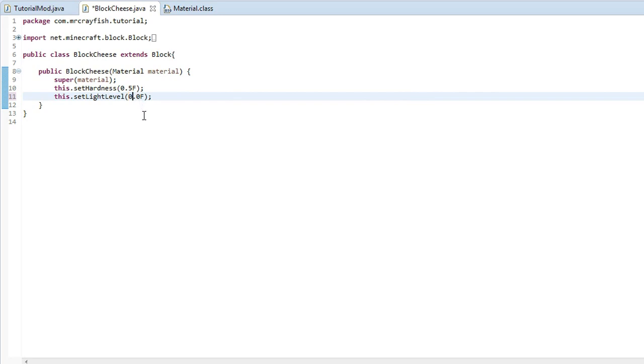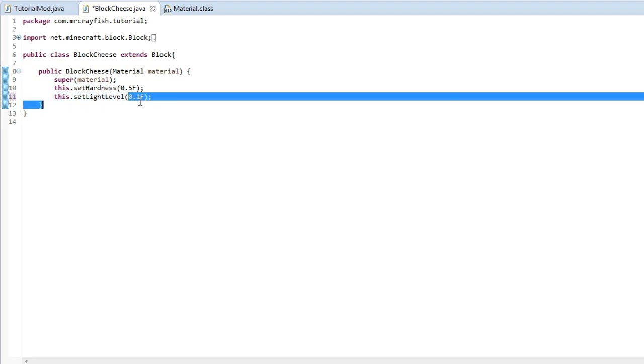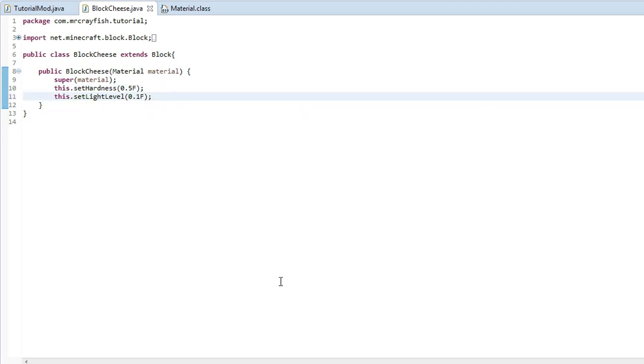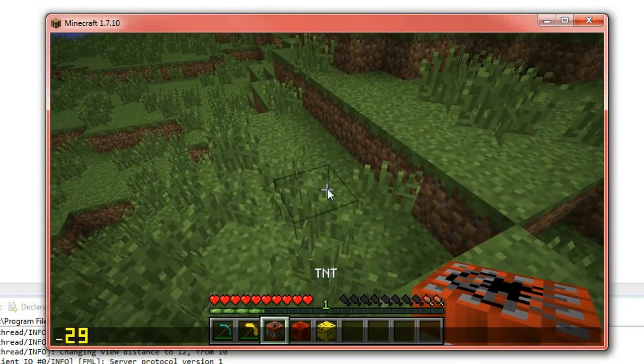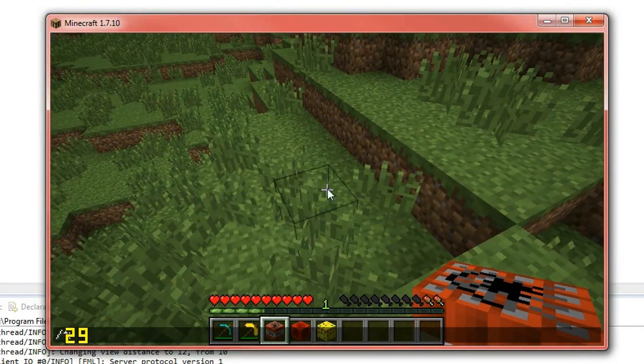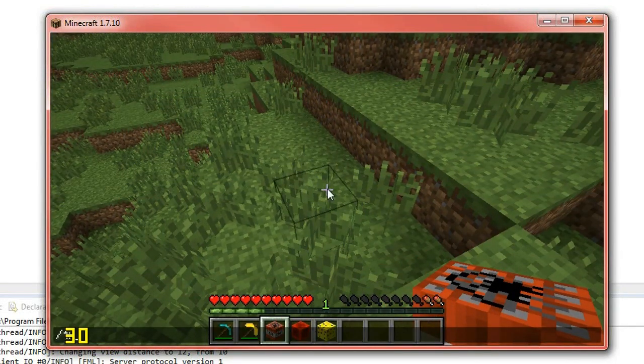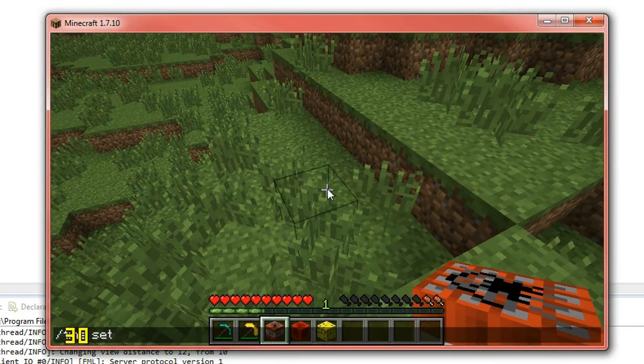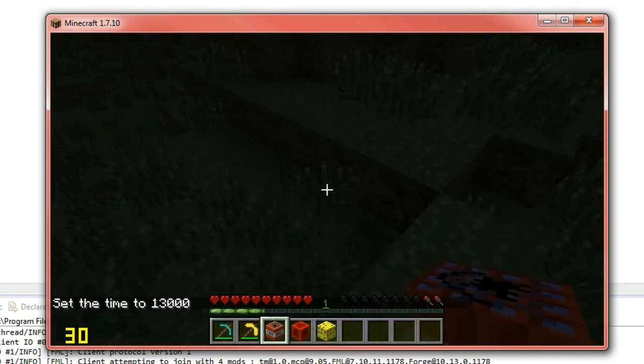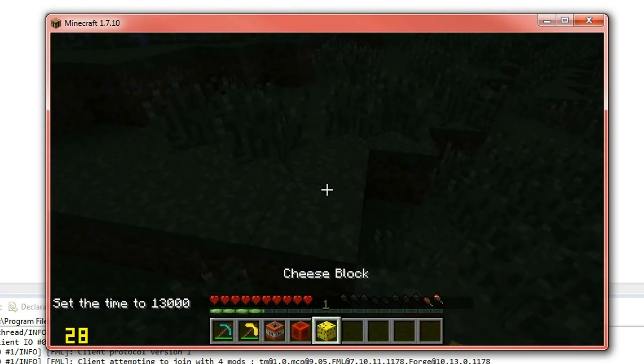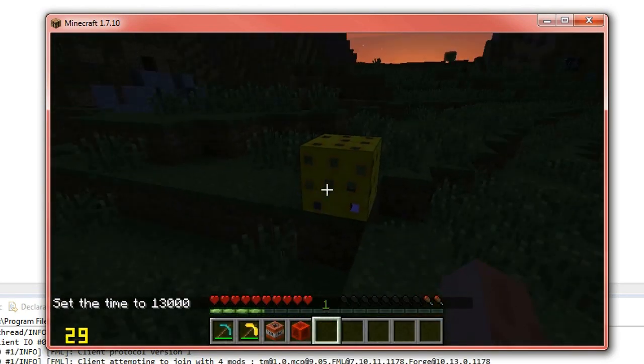If we do zero, that's going to give off nothing. Now I want this to give off a little bit of light. So I'm going to do 0.1f, save that, run the game. And if we time, time set, night, and then we place our cheese down.